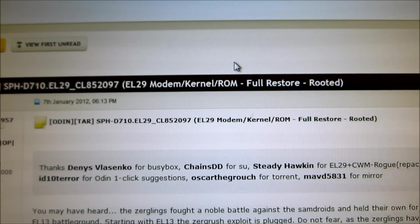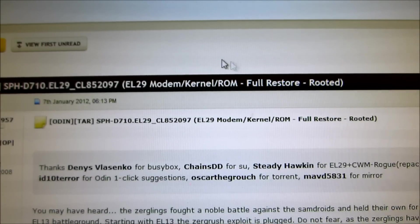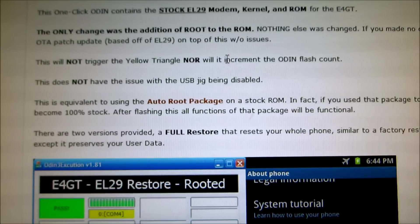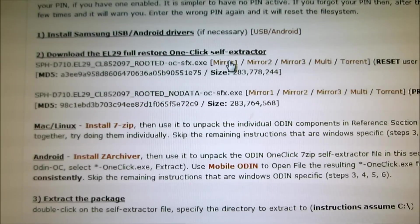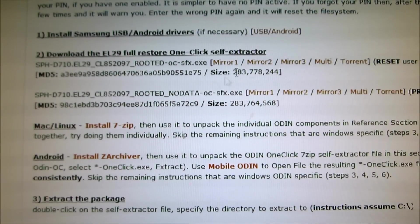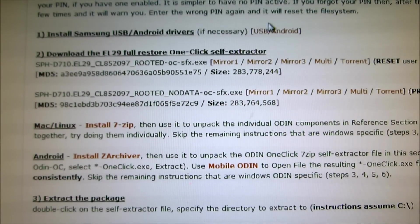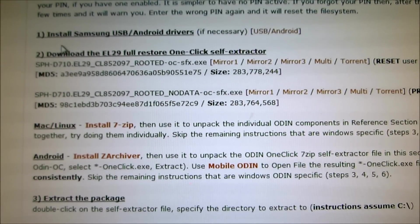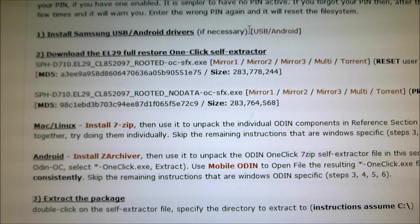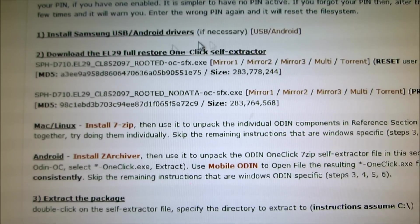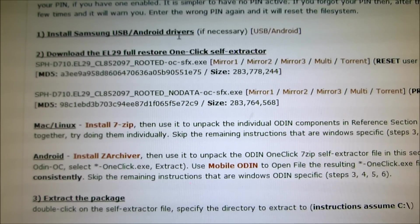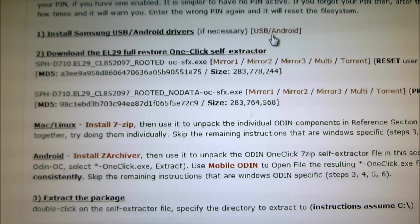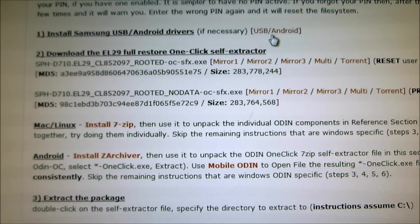I'll have a link in the description below and you're going to want to download, if you need the drivers, the Samsung drivers, you'll have to download them. They're right here, it's just install Samsung USB drivers. Download and install those.